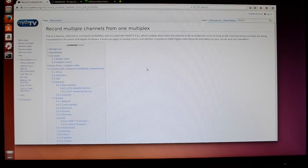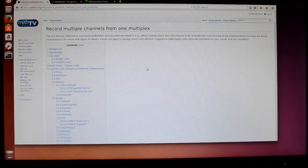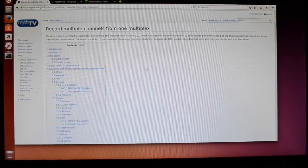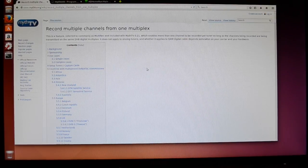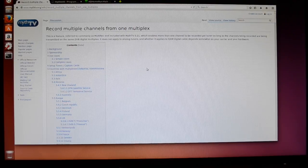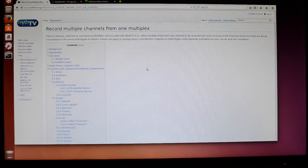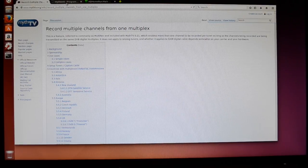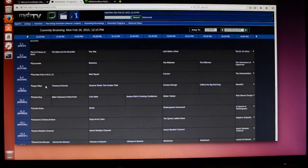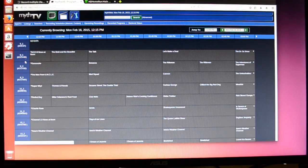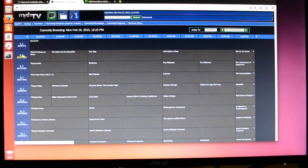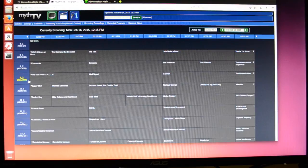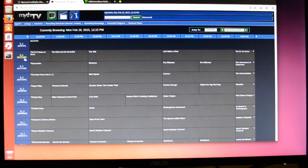If you want to learn a little more about Multirec, you can go to the MythTV wiki and look this up. But essentially you have a multiplex of channels. So here we have 8.1, 8.2, and 8.3, and these channels are on a multiplex.